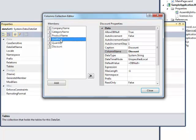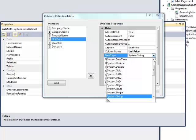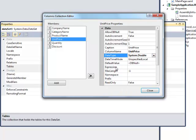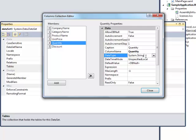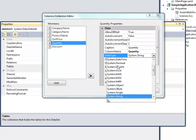For the UnitPrice, Quantity, and Discount columns, set the data type property to System.Double.